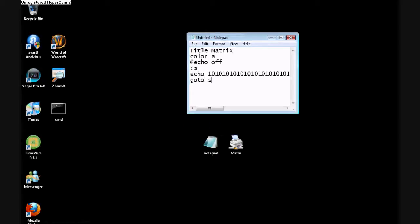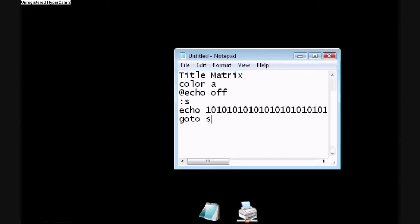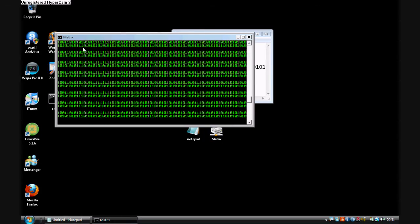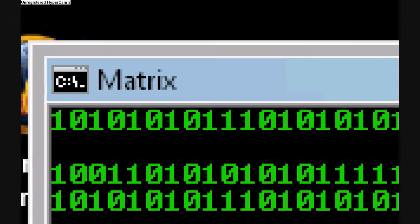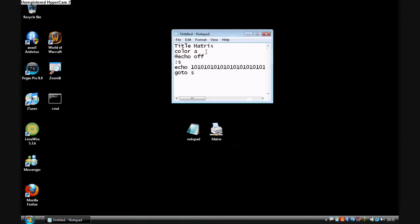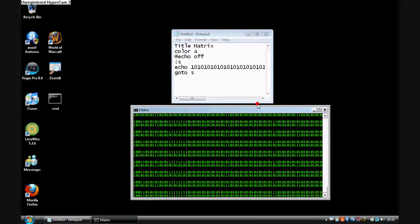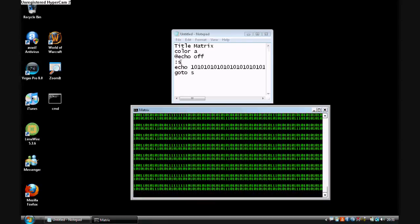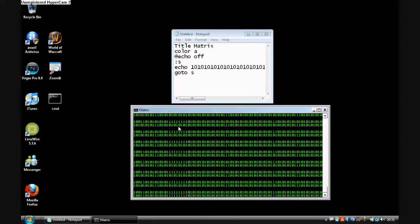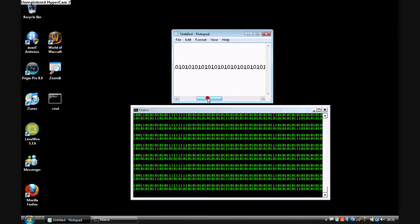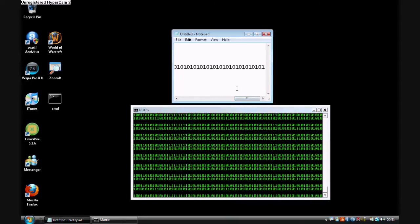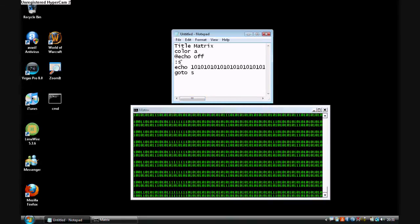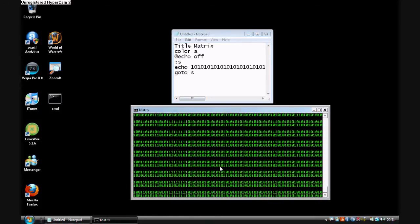I'm just going to explain what the coding is. The title matrix bit is the title which will be this bit here. Color A is the green color. Echo off is what makes the text appear on the screen. That is a start point where this will just play once. The echo of it is linked to this and just displays all that 101, 101, 101 like you see on here. And then the go to S makes it so it loops continuously. You can see there's no start point on this.